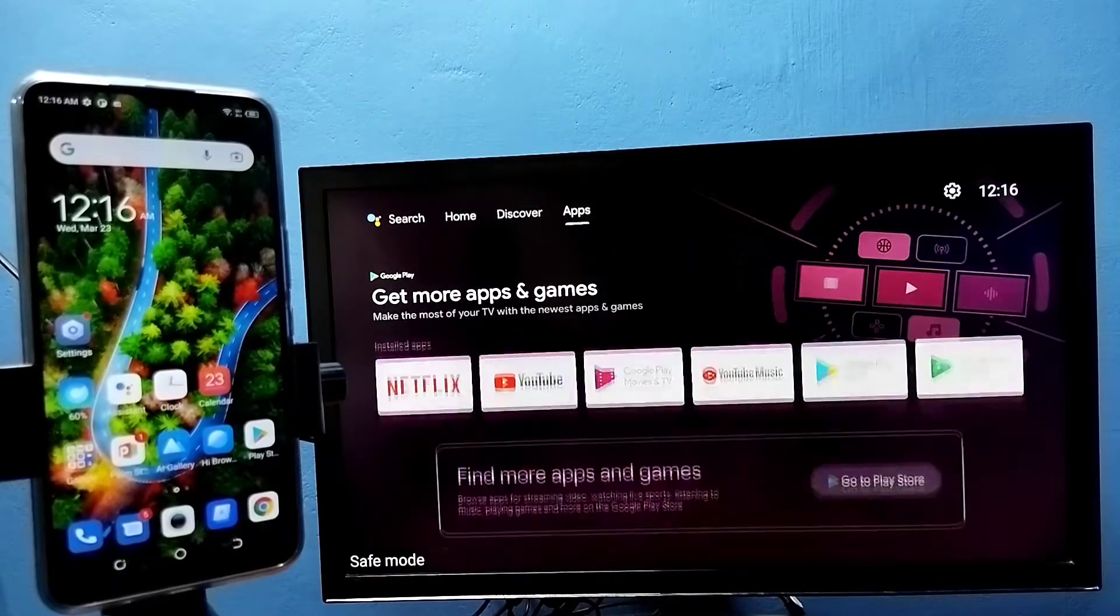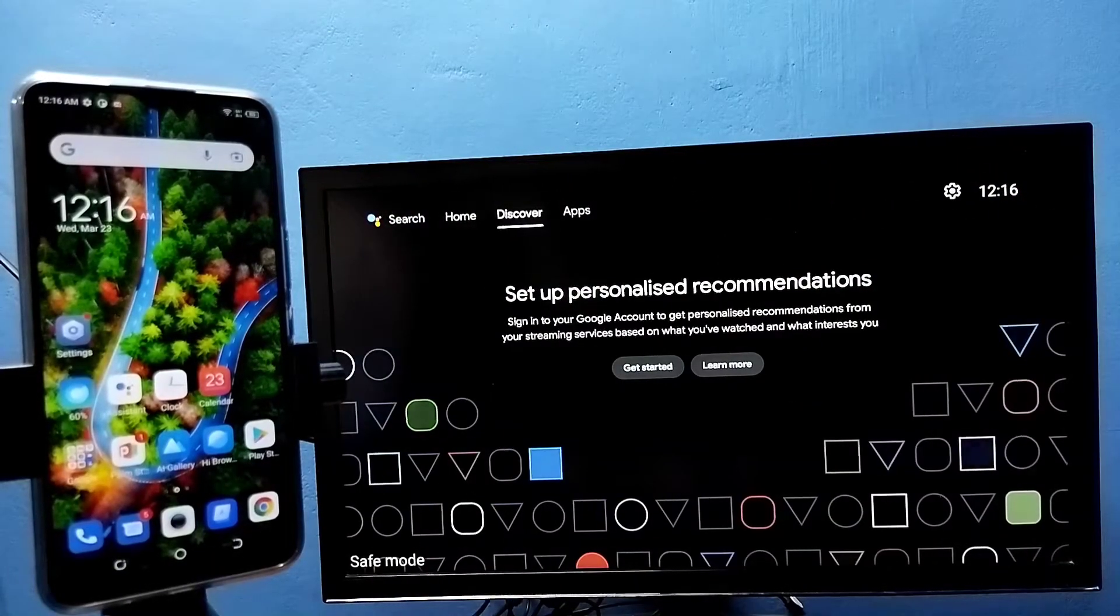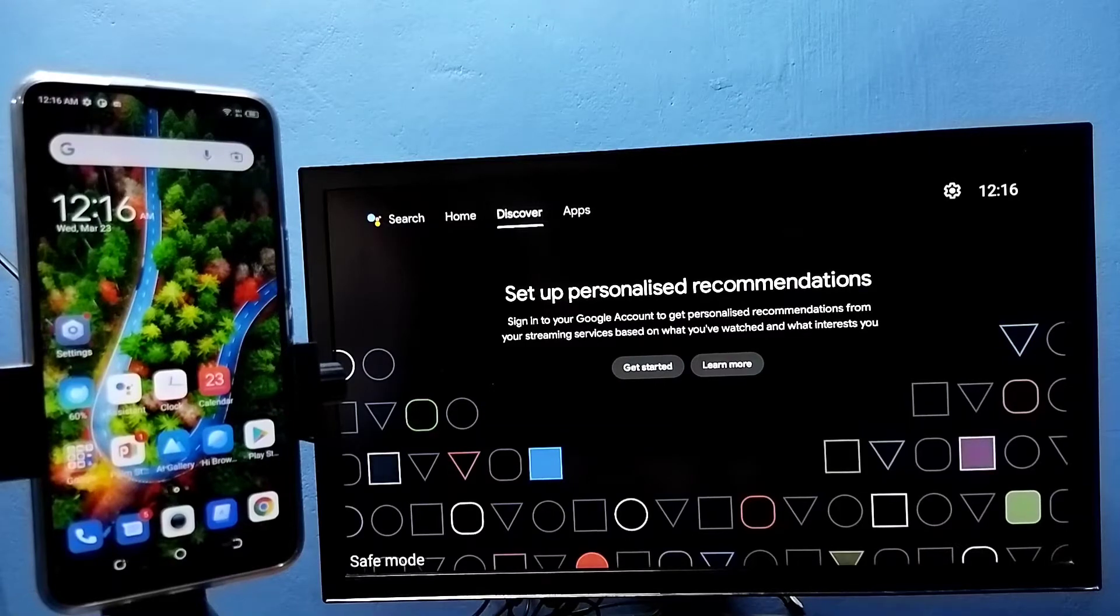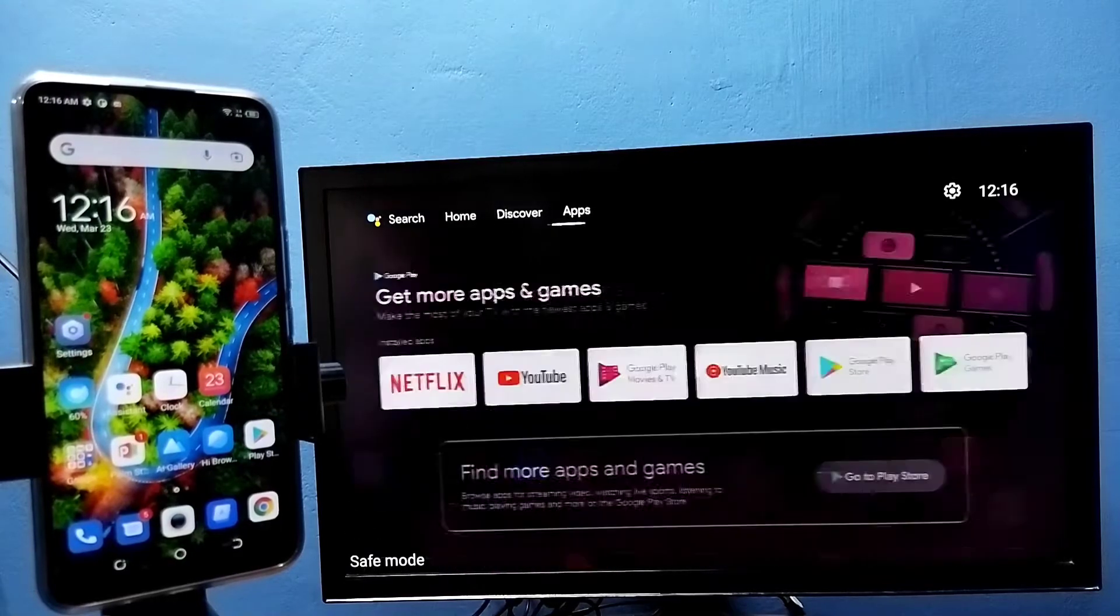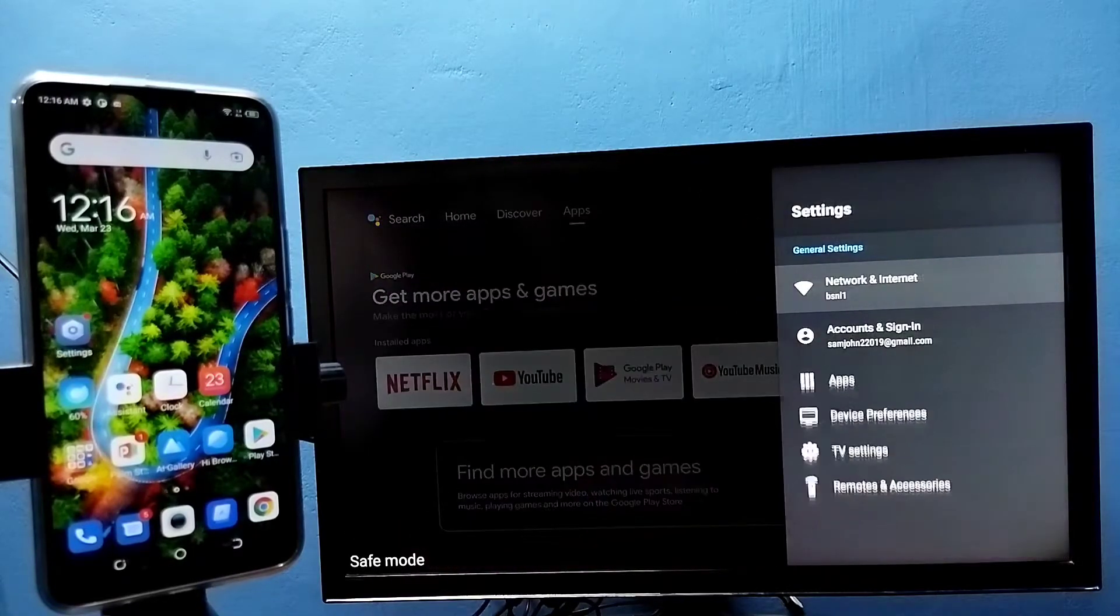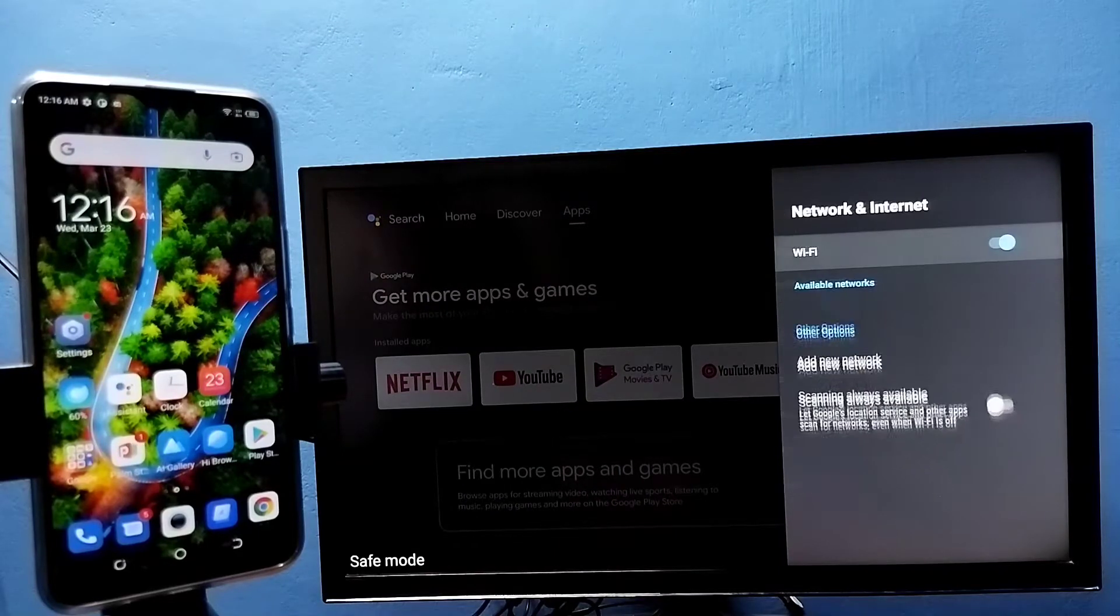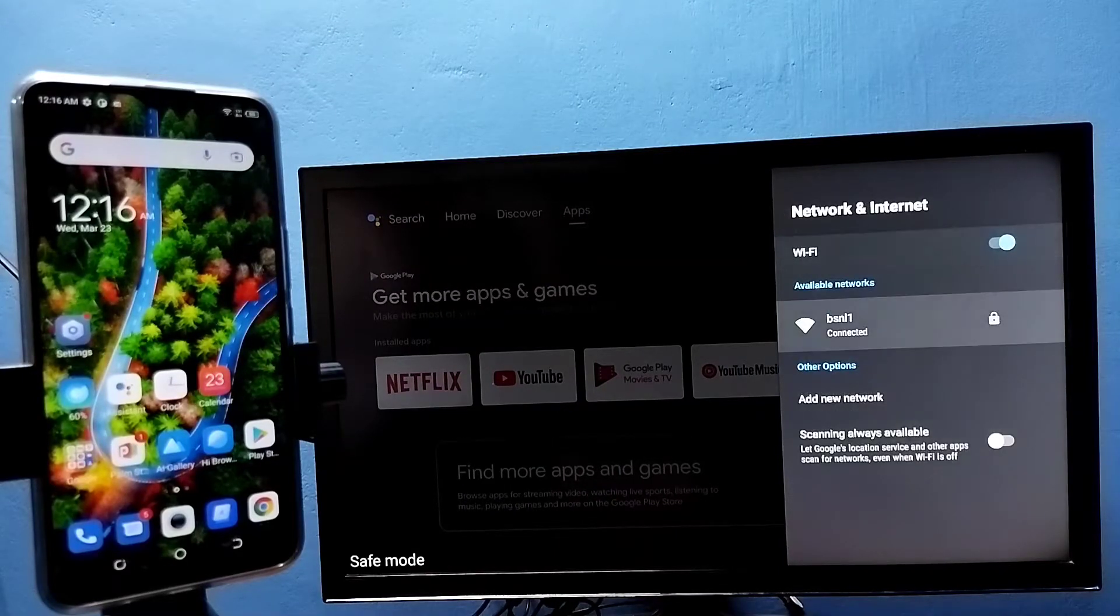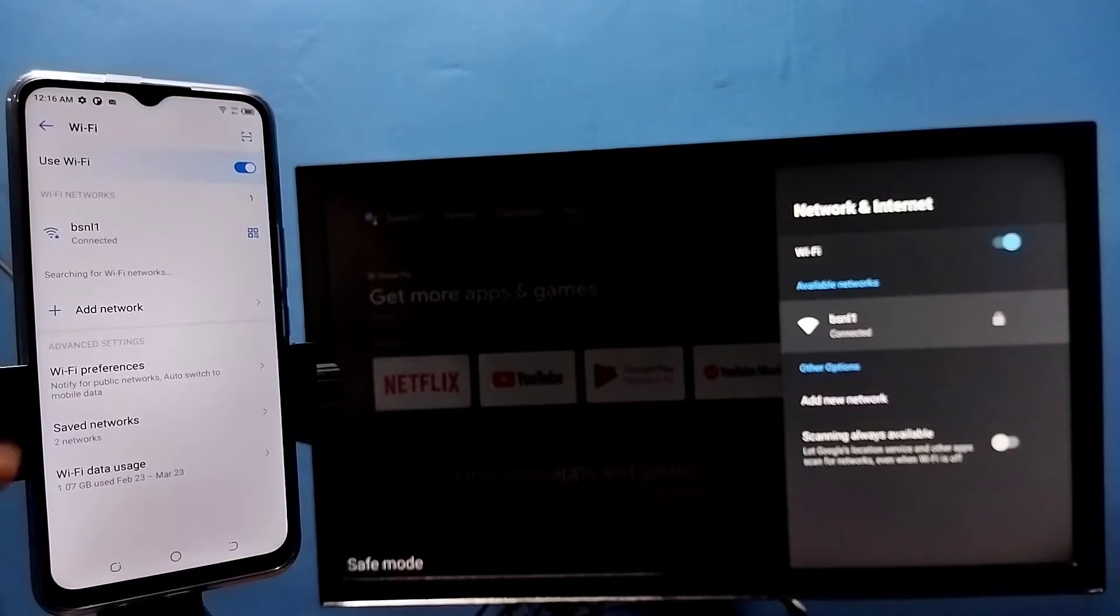Hi friends, first make sure that both TV and mobile phone are connected to the same Wi-Fi network. Here you can see I have connected this TV to a Wi-Fi network named BSNL1.